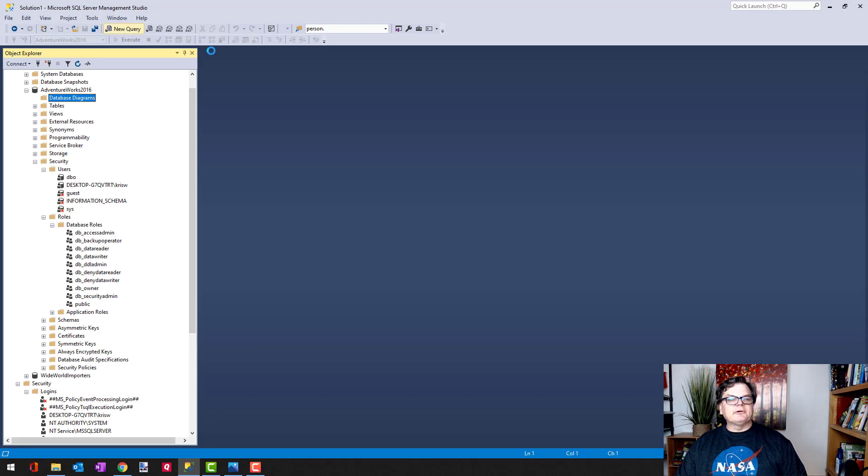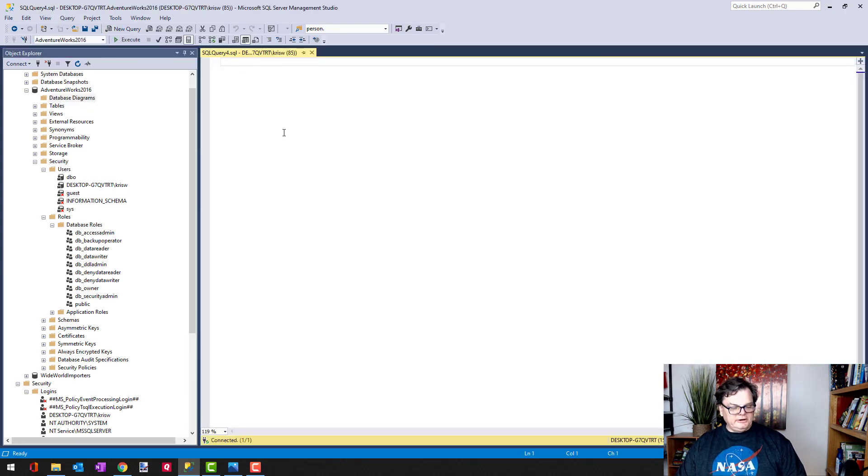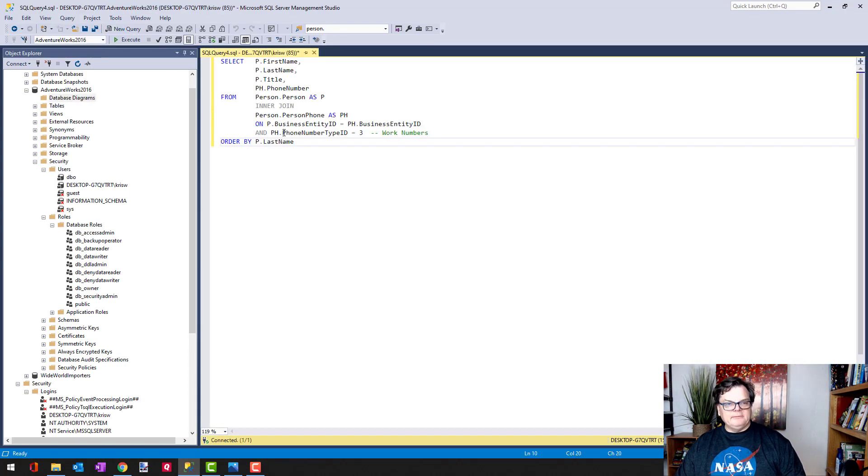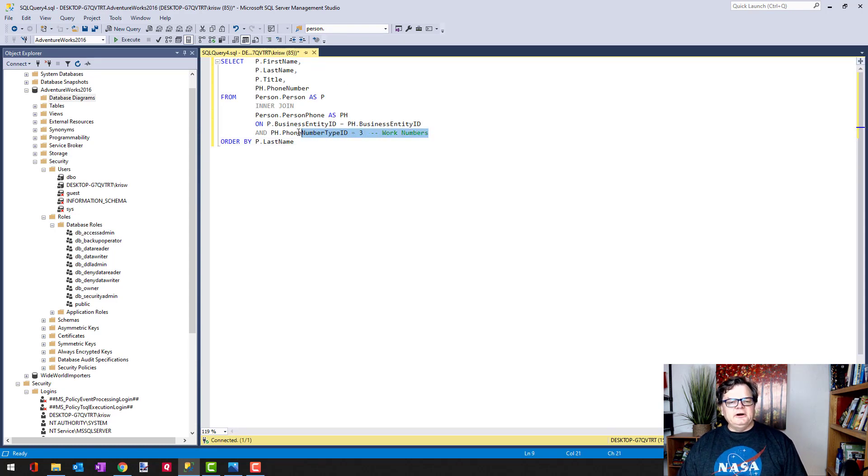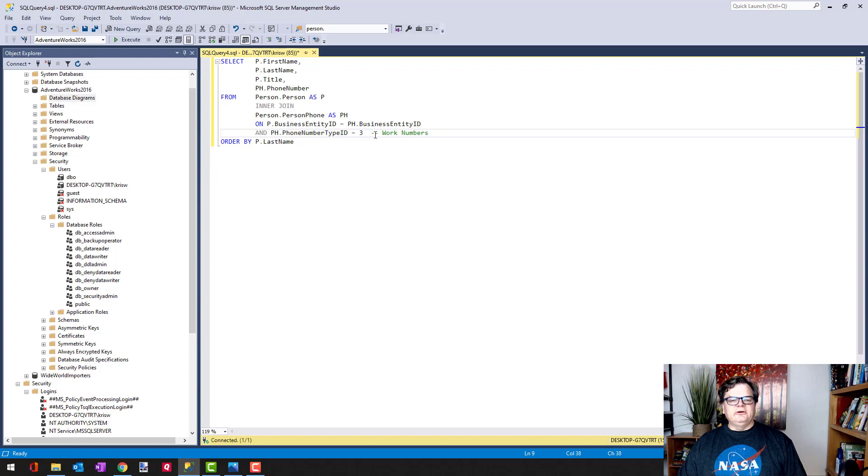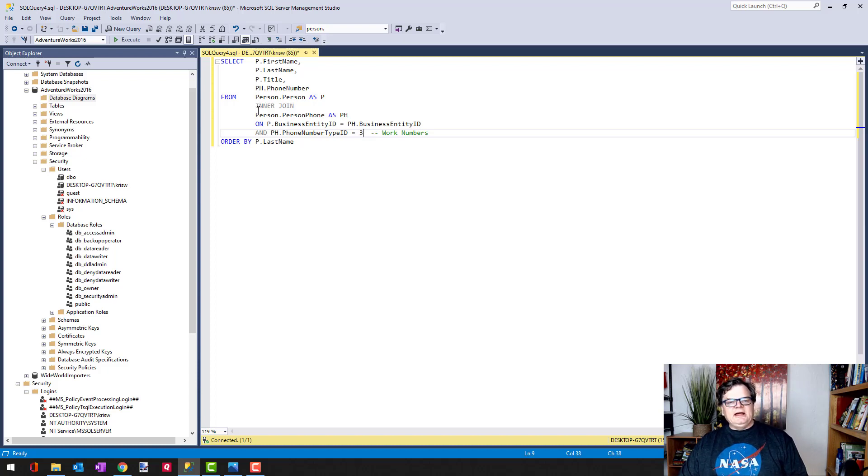Let's bring up a query window here and paste in my SQL. And see here where I have my magic number for the work numbers—I just know that it's type ID number three. I have an inner join.